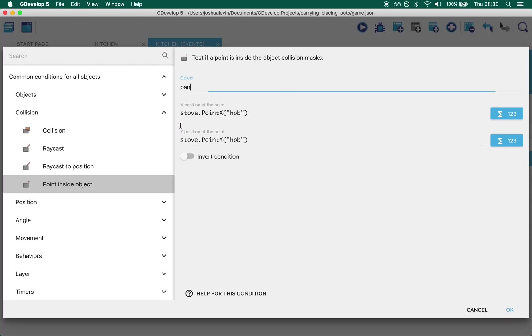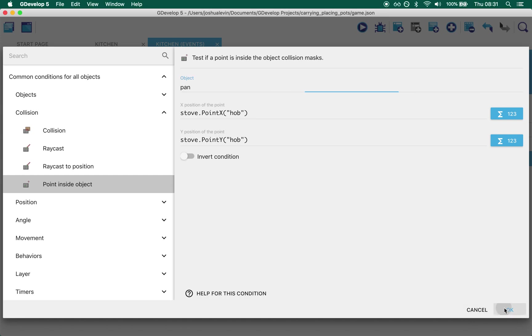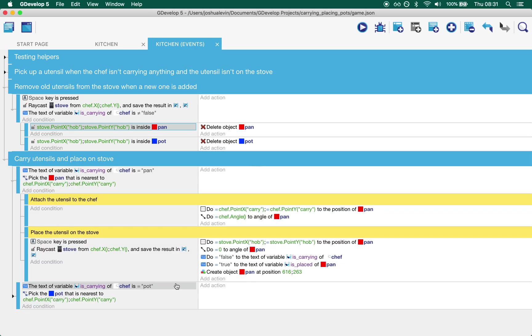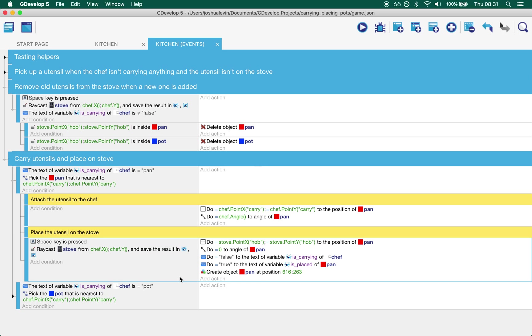What we do is we say we use this. It's one of the collision helpers. What this asks is, is there a pan object somewhere touching this point? And that point is the hob point. If you remember that's the exact one that we attach the pan object to. What that means is if there is a pan currently on the stove this will be true because there will be a pan that point will be inside some pan. And then what we do is we can delete it.